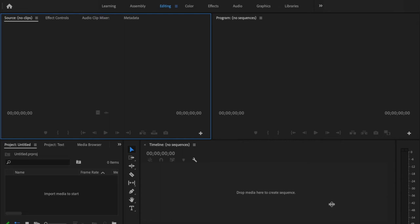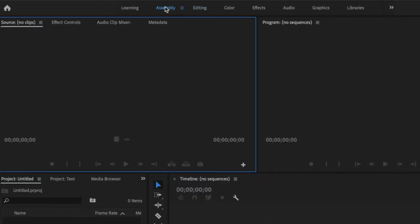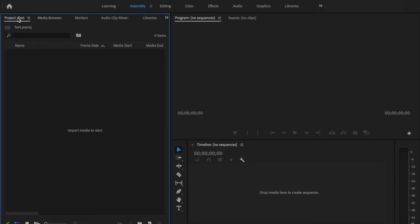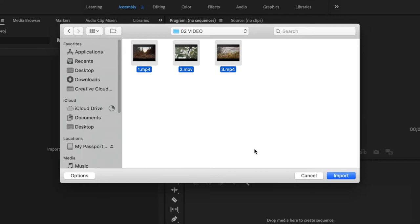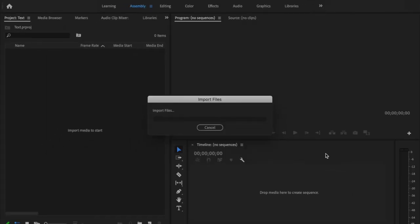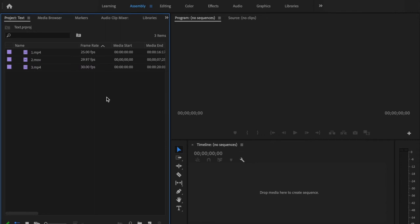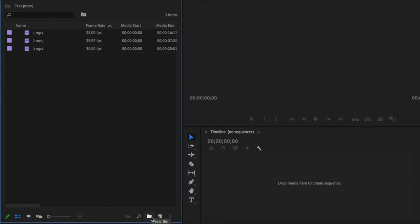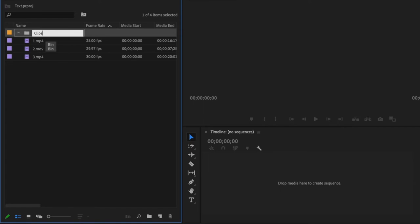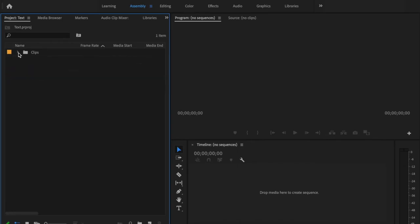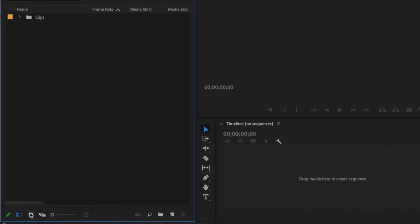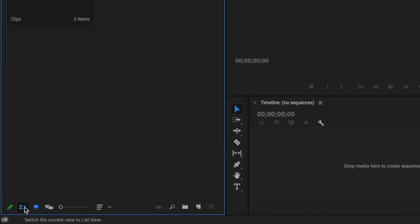Now it's time to bring your footage into Premiere Pro. For this tutorial, we'll go over to the Assembly tab. Once the Assembly tab is open, click on the Project window. Under where it says 'Import media to start,' you can right-click, go down to Import, then navigate to your video folder where your footage is located. You can select all clips to import them all at once, or select one individually and press Import. To stay organized inside Premiere Pro, go down to the folder icon, click Create a Bin, and name it 'Clips' or 'Footage.' Select all your clips and drop them into that folder. If you can't see the list view, go over to Switch to List View and it'll bring that up.